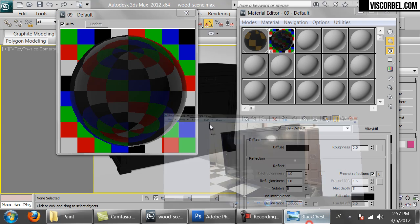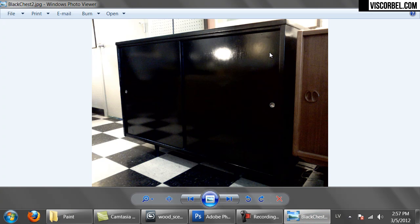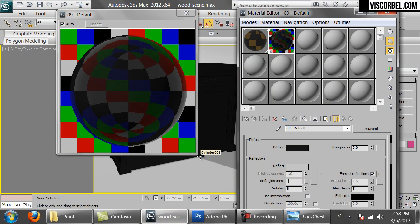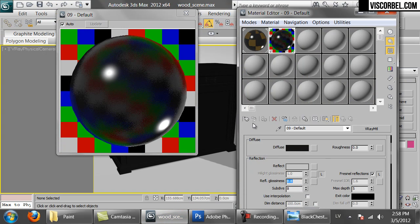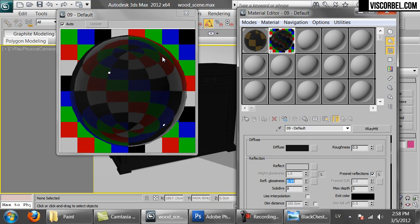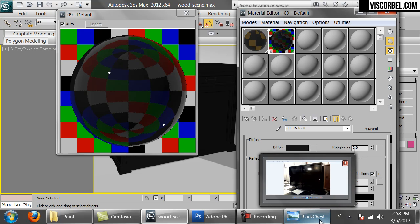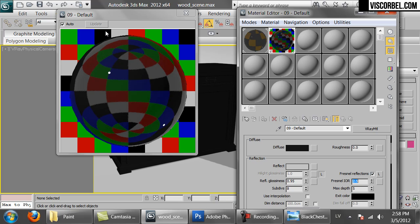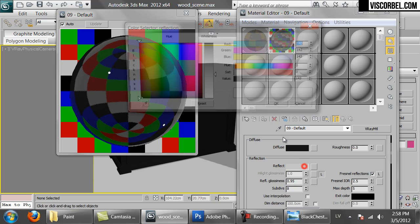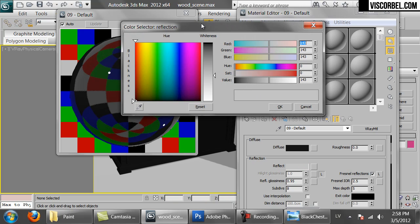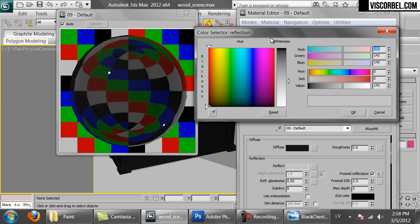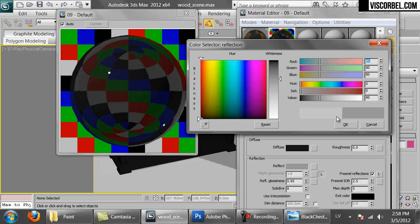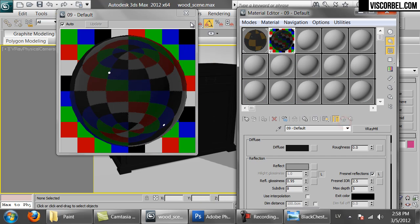So next we will reduce the glossiness to make reflections a bit blurrier. Too much. 0.95. Okay, looks fine. Let's increase the Fresnel IOR. Something like this. And reflections look a bit too strong now, so let's reduce them a bit. Perfect.